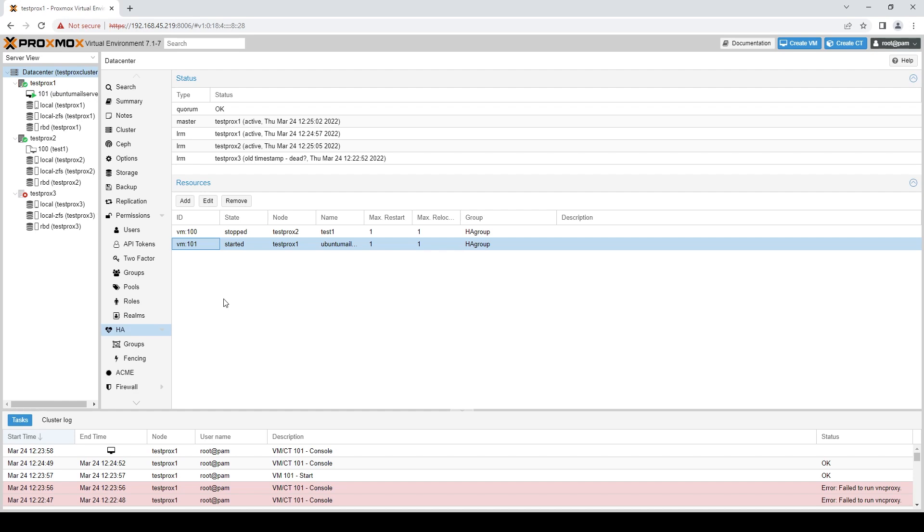Hopefully, we did catch that. Pretty sure we caught it, but we'll see. And with that being said, that's pretty much it for Proxmox.